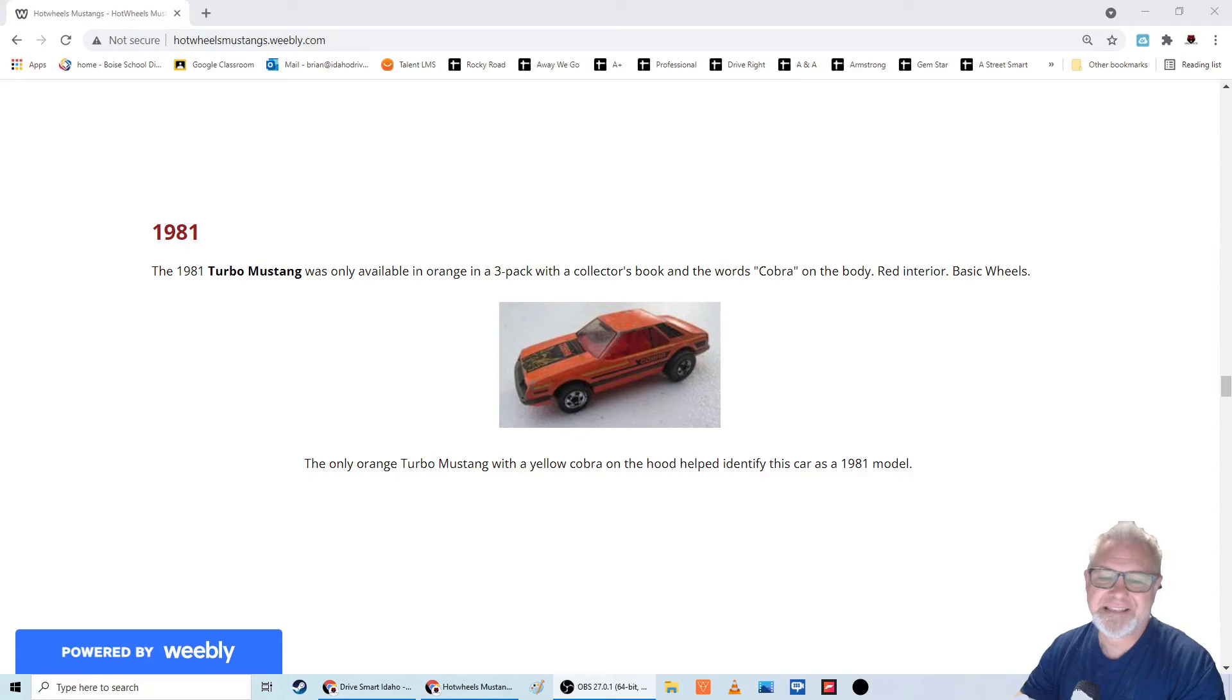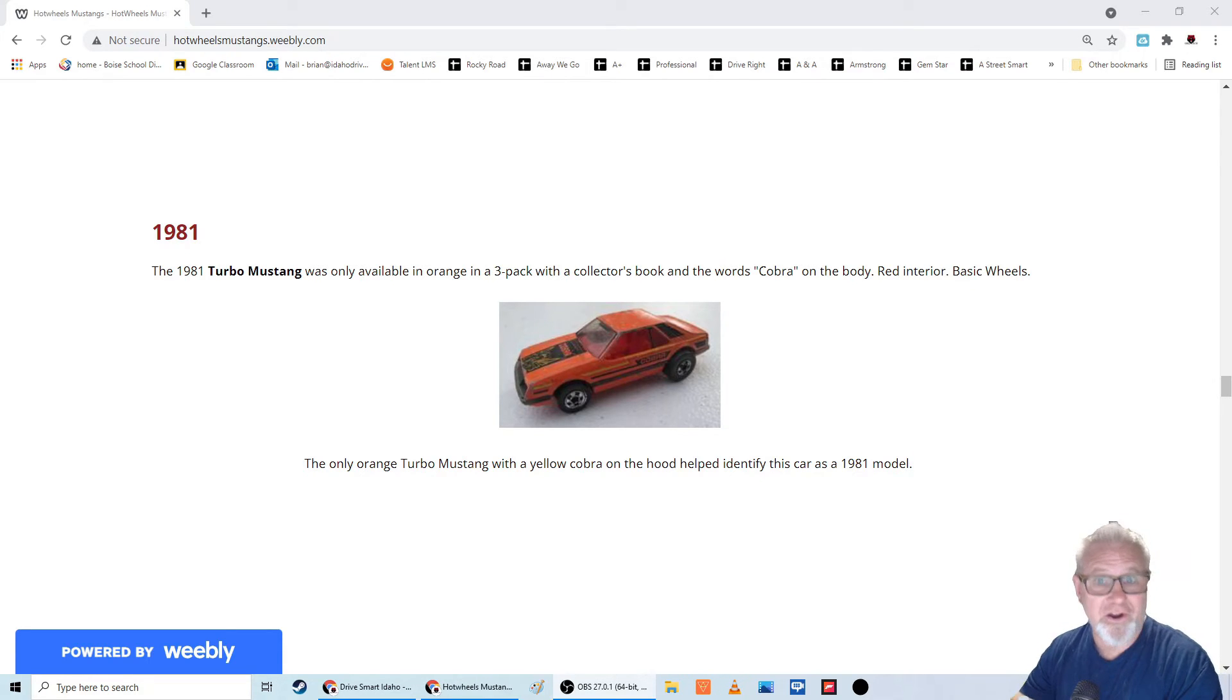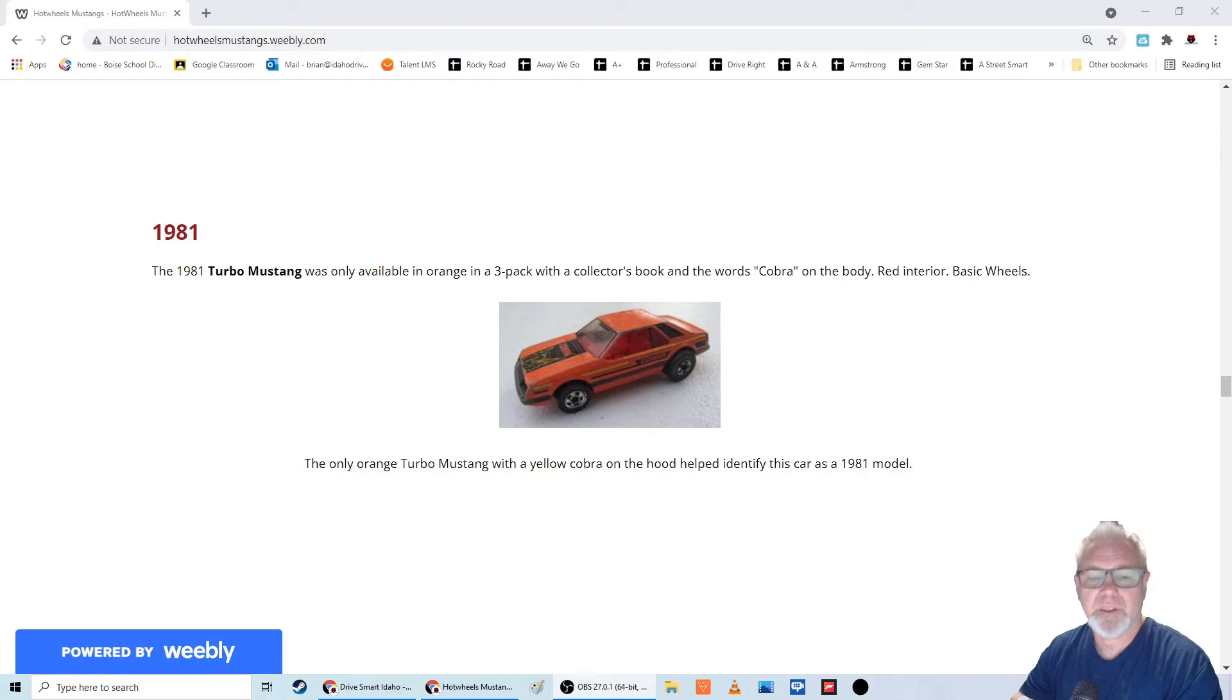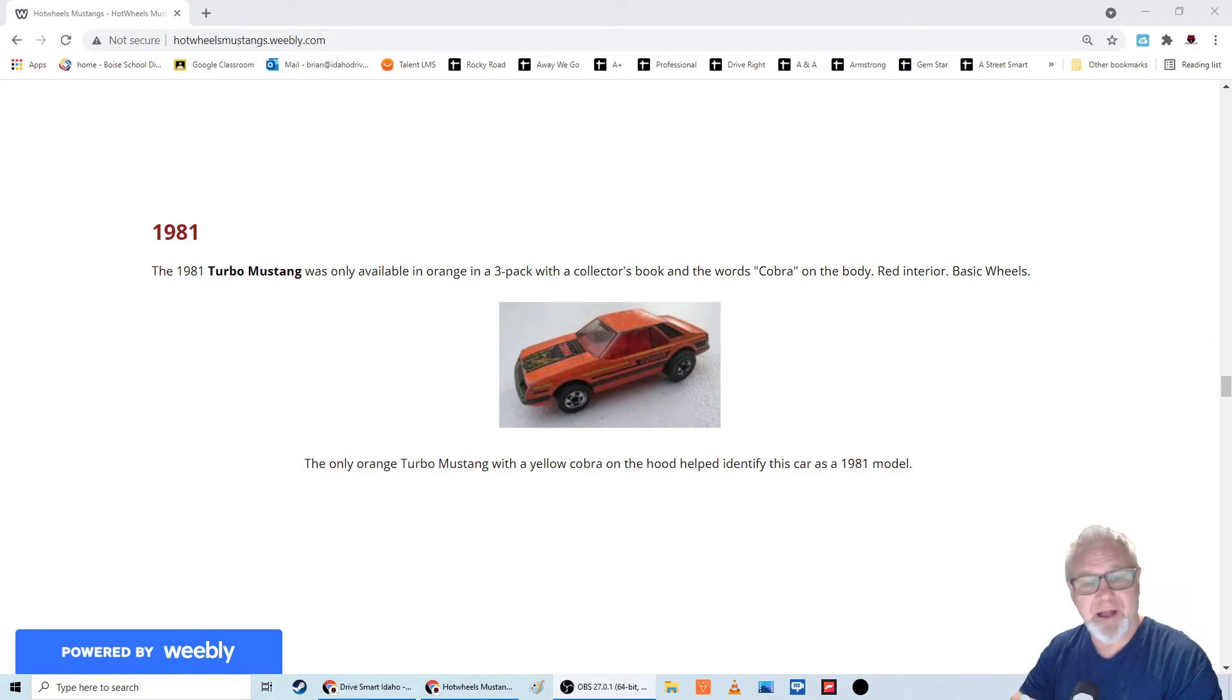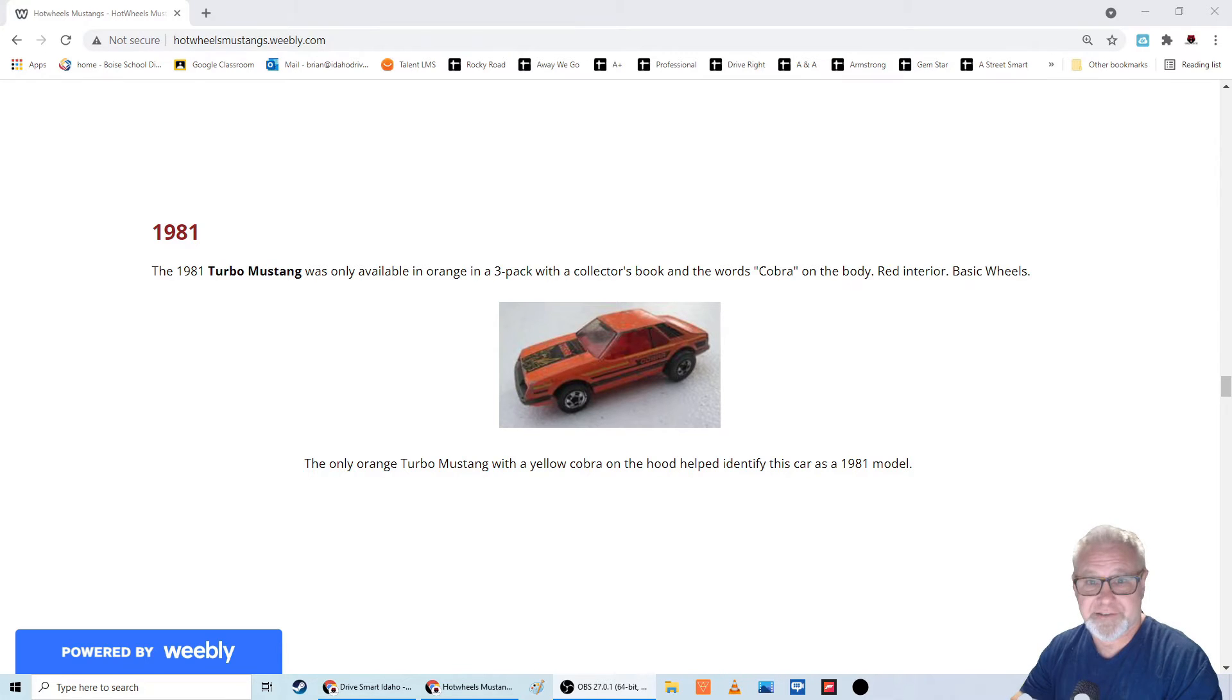Now, the reason this is fairly cool at all is because you could only get this car in a collector's three-pack with a collector's book. So that makes it interesting. Now, I did buy it online like all of the older Hot Wheels. I don't go looking at flea markets and garage sales.